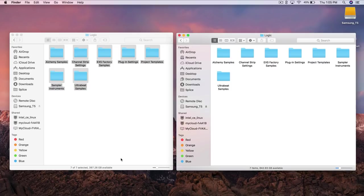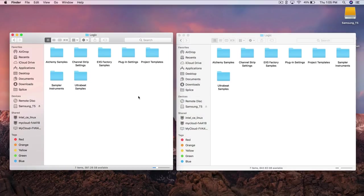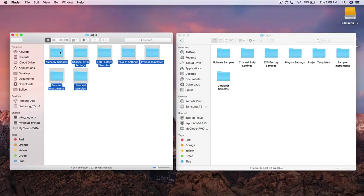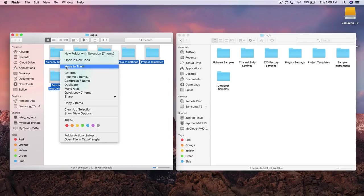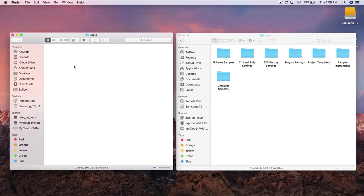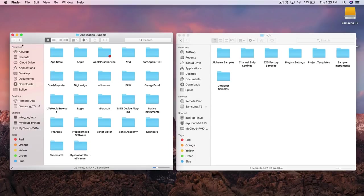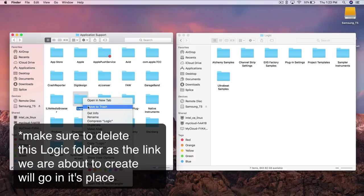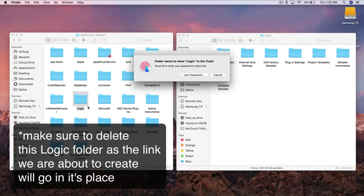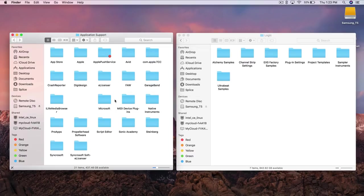Alright so now that we got everything copied over over here all we have to do is simply select all of this and we're going to go ahead and trash this. We don't need it any longer. The one that is on our internal hard drive. Move to trash. Alright so actually I should have just trashed this entire logic folder instead of selecting that. So I'm going to go ahead and just trash this as well.